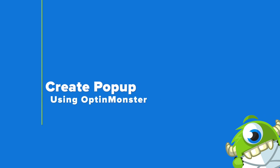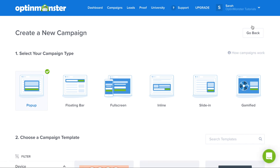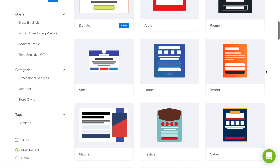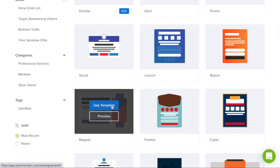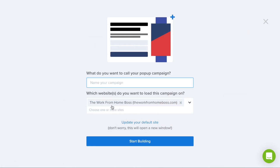Step number two is to create your pop-up using OptinMonster. Now that you have an OptinMonster account, click the green Create New Campaign button. For campaign type, select pop-up and we'll choose the magnet template, but you can choose the template that fits your design needs. Then you'll need to name your campaign, select which website you'd like it to load on, and we can start building.